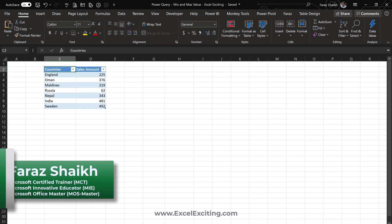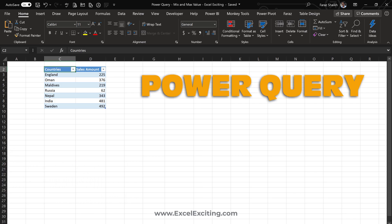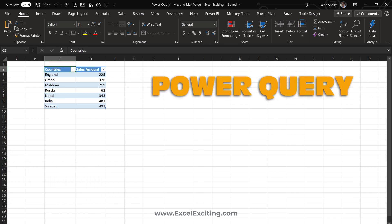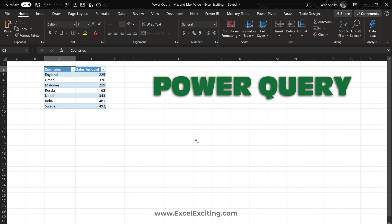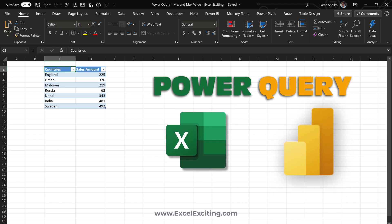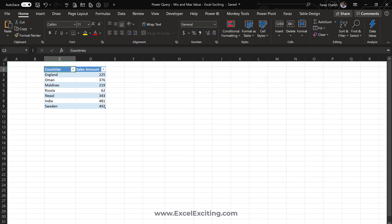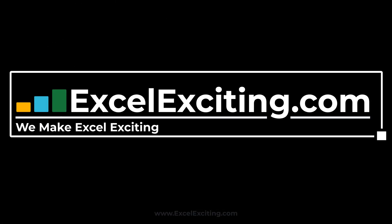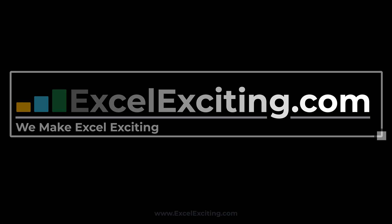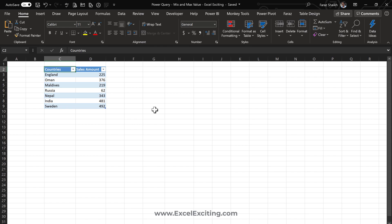Hello friends, I'm Faraz, and in today's video we're going to see how to find the min and max value using Power Query. This is applicable for those who use Power Query in Excel and Power BI. This is our sales dataset for all the countries, and we'd like to extract the highest or lowest sales value. The steps remain the same.